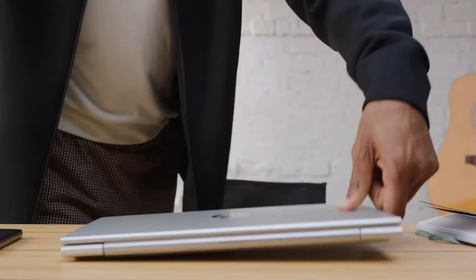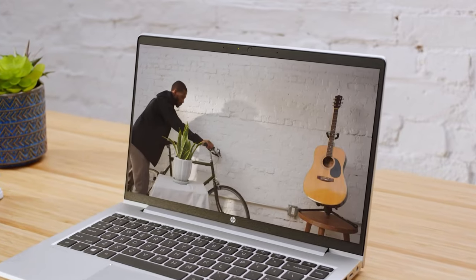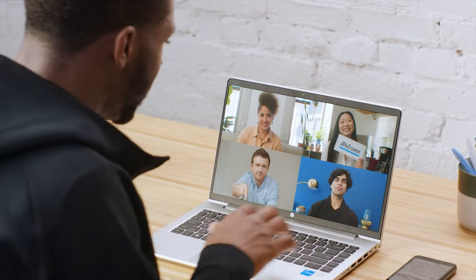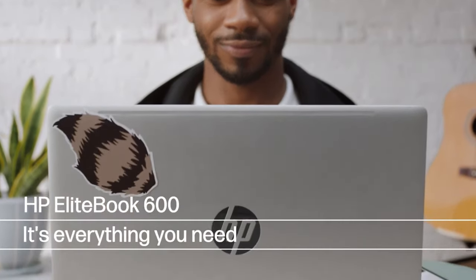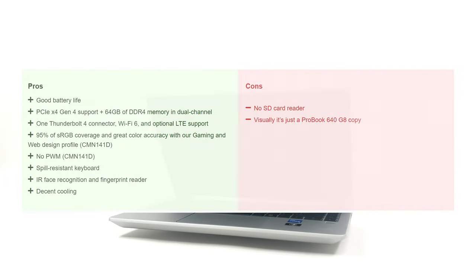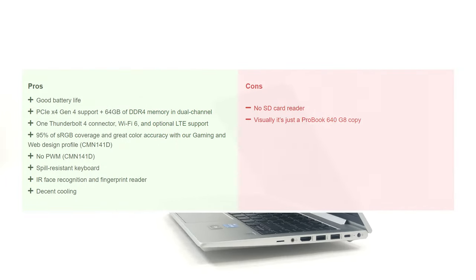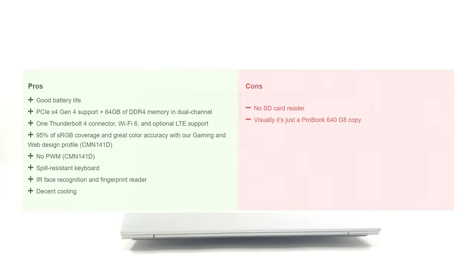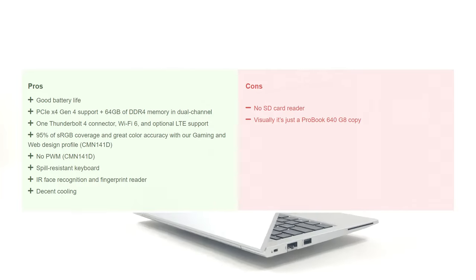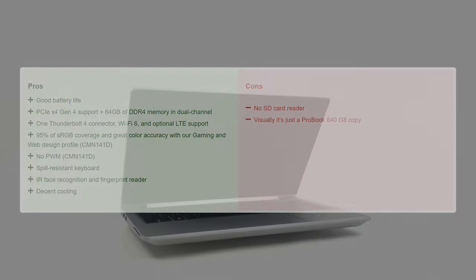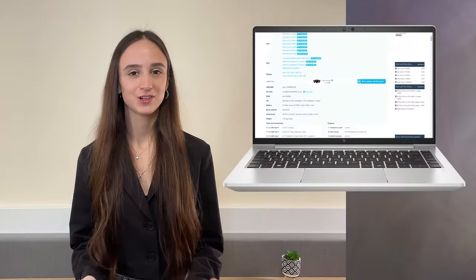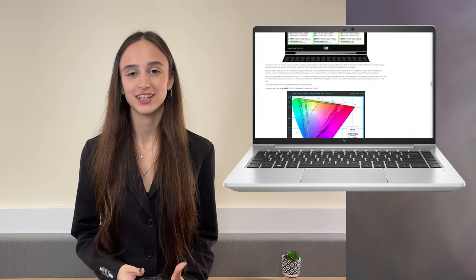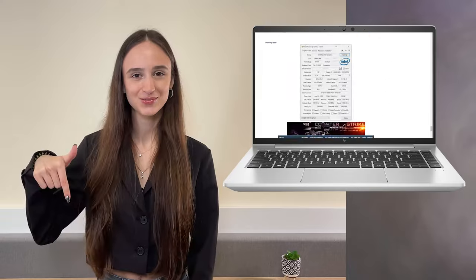The EliteBook 640 G9 is very similar to the more expensive EliteBook 840 G9 with great build quality, keyboard and upgradability. While it lacks the extra pixels that the 16 to 10 aspect ratio offers, you'd be more than fine with the FHD panel that's available. All in all, you get a good performing notebook with good connectivity and features for reduced price, which is all you can ask for. If you want to see more tests and details about the device, you can check out our in-depth review. The link is in the video description below.